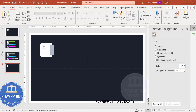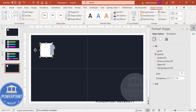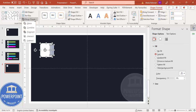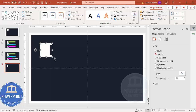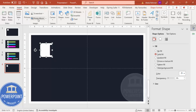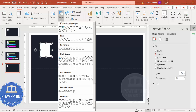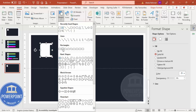Select this shape, hold Shift and select the second shape. Go to Merge Shapes and choose Subtract. This creates a cutout shape. Then go to Insert > Shapes and select the rounded corner rectangle.